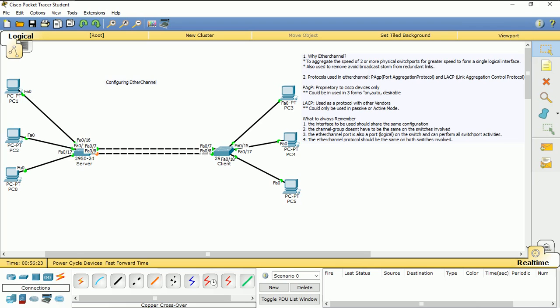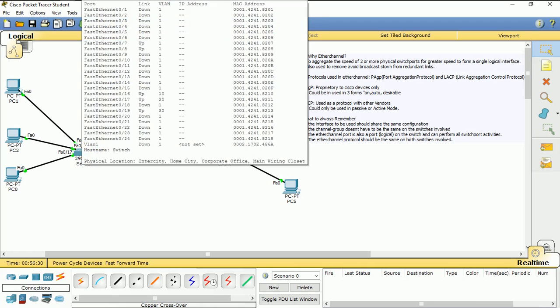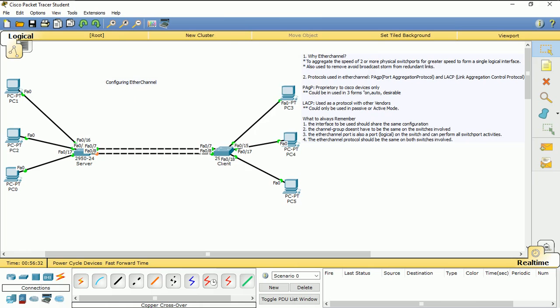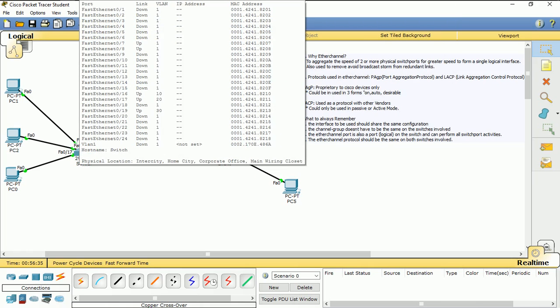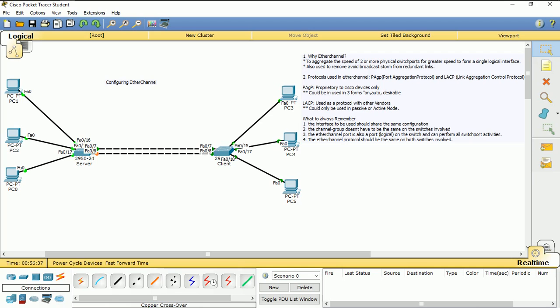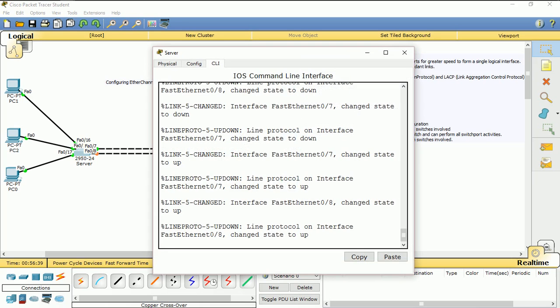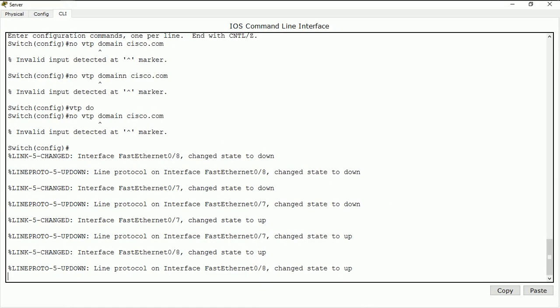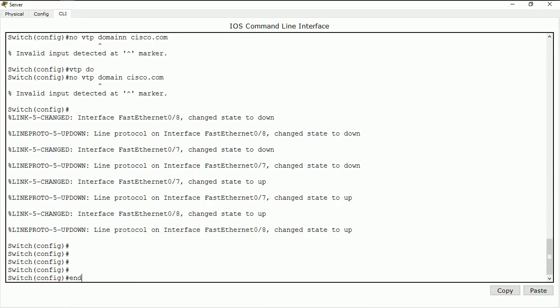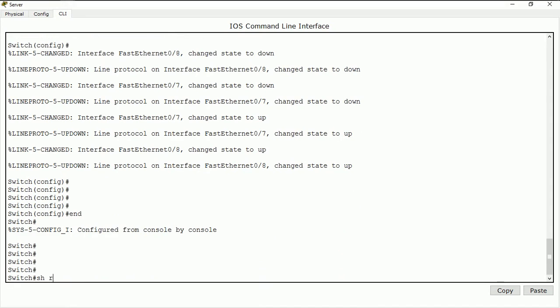The EtherChannel protocol should be the same on both switches. If I'm using PAgP, I must use PAgP on both sides. If I'm using LACP, I must use LACP on both sides. Enough about the theory — let's dive in and quickly create our port channel on both sides. The first thing we need to do is a 'show run' to look at what we have on our switch.